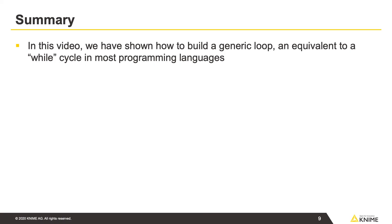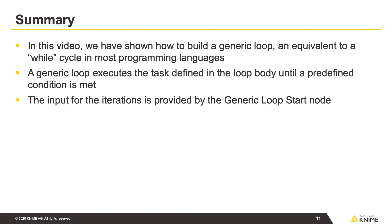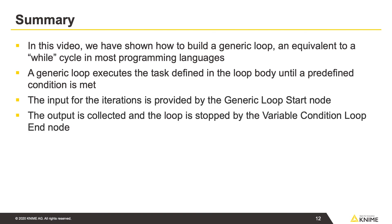In this video, we've shown how to build a generic loop, an equivalent to a while cycle in most programming languages. The generic loop executes the task defined in the loop body until a predefined condition is met. The input for the iterations is provided by the generic loop start node. The output is collected and the loop is stopped by the variable condition loop end node.